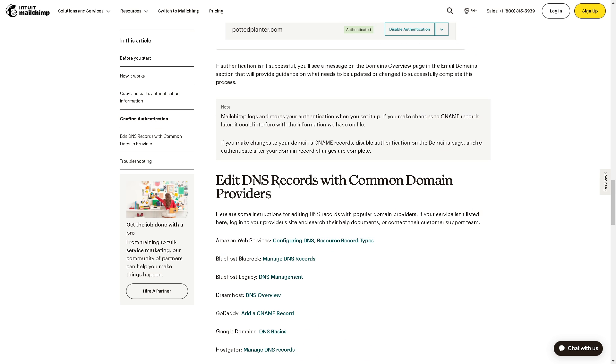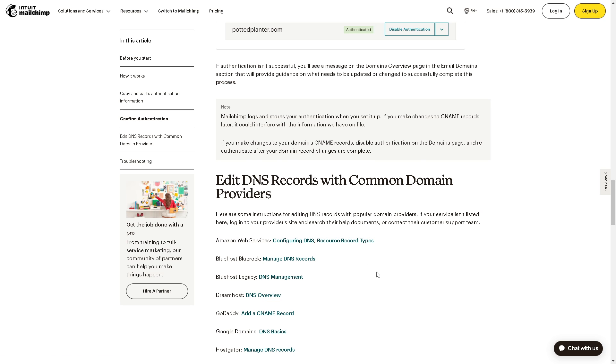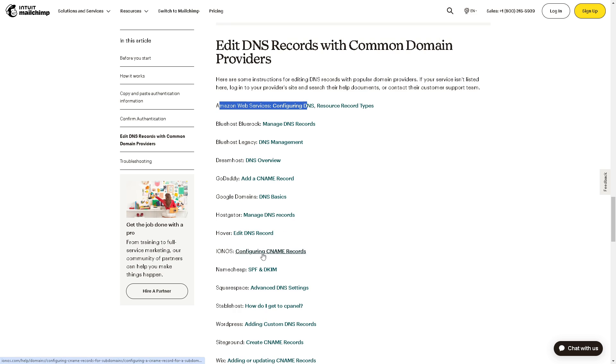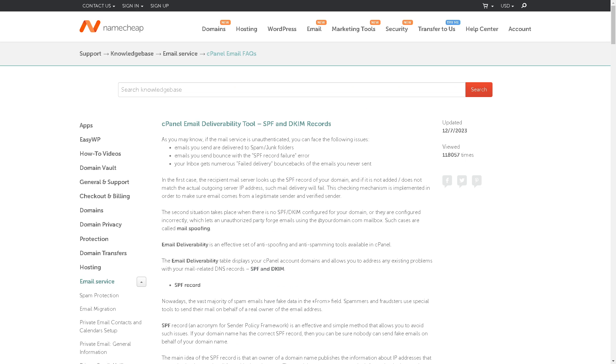And again, you can edit DNS records with common domain providers such as Amazon Web Services. Here are the domain providers. So if you're using GoDaddy, that's a little bit easier because you can just add a CNAME record straight in here. Now if you're using Namecheap, you can click on this one.